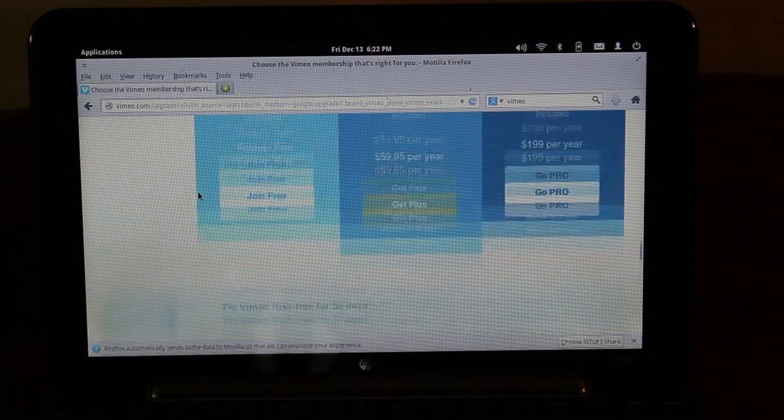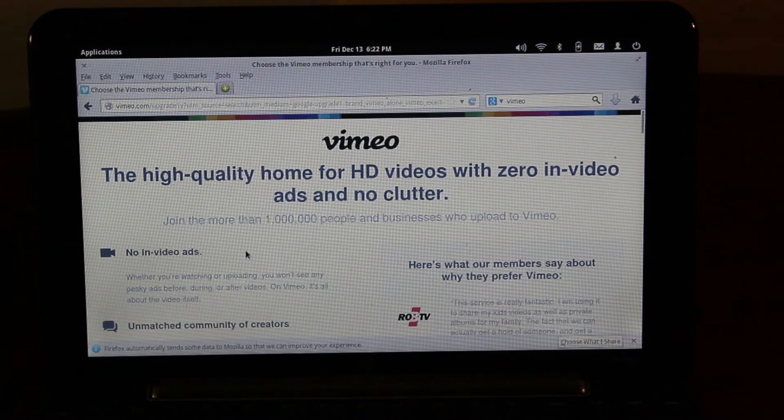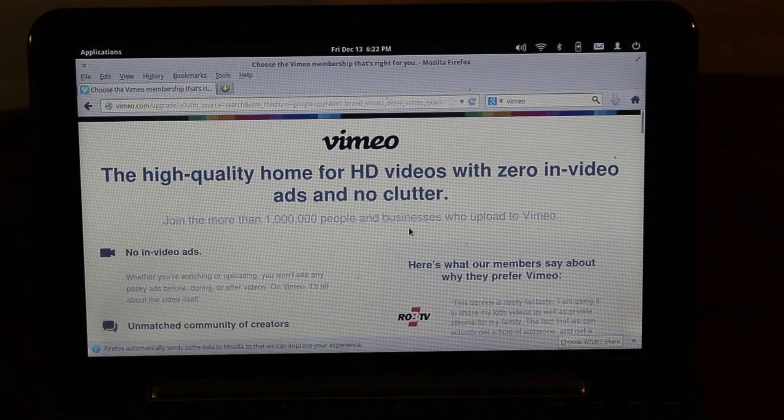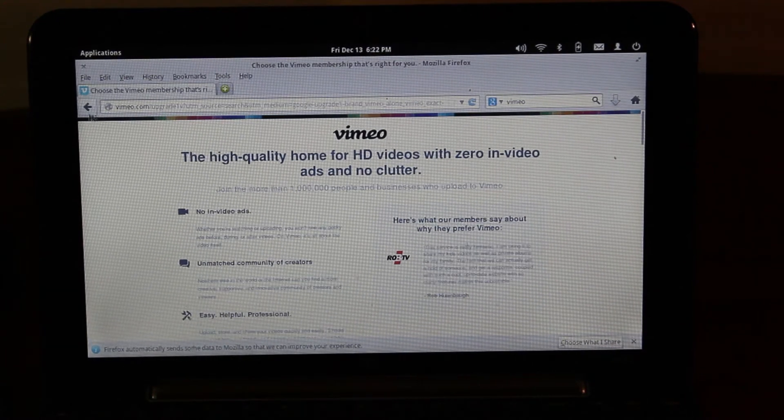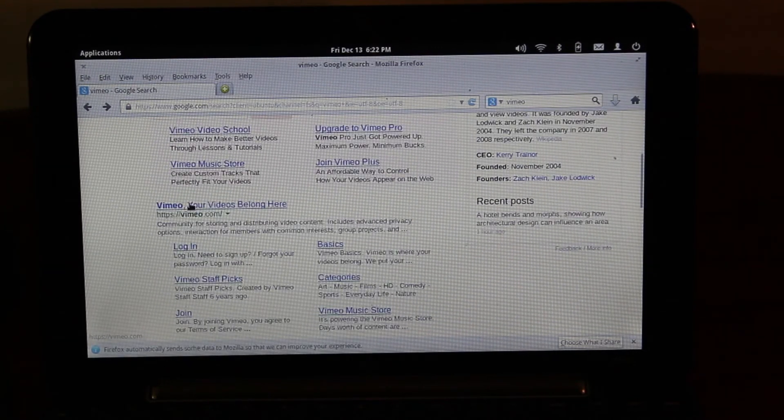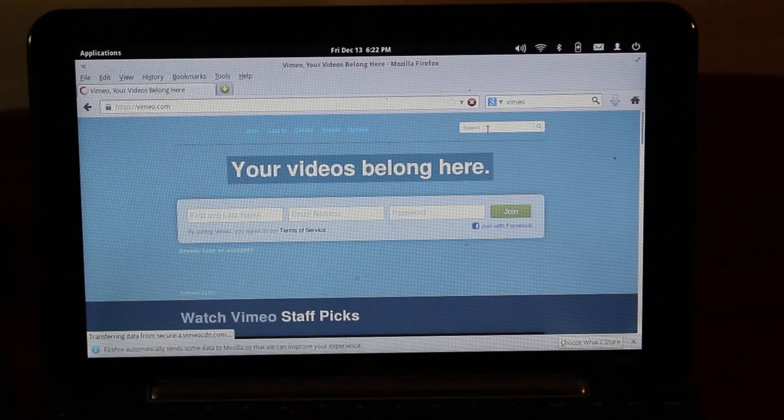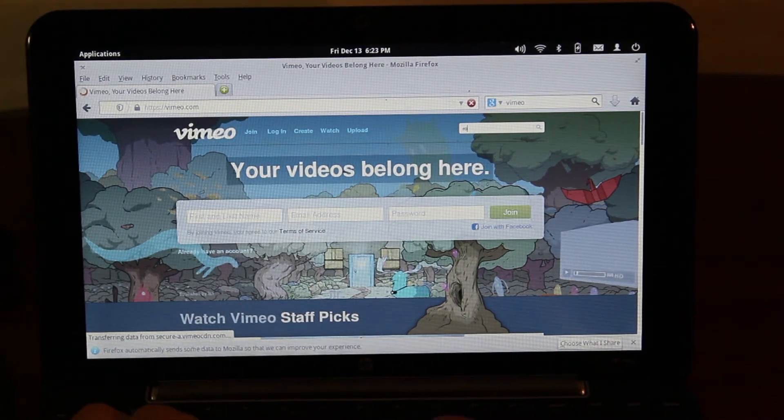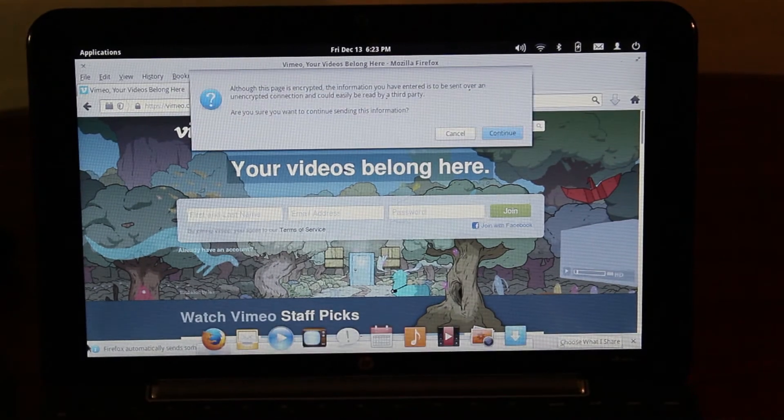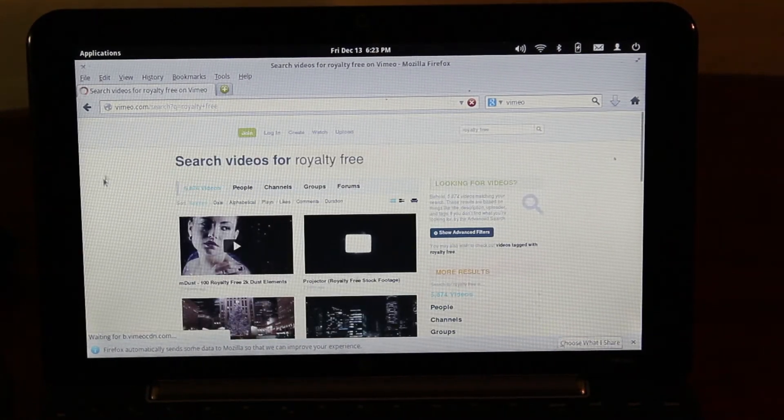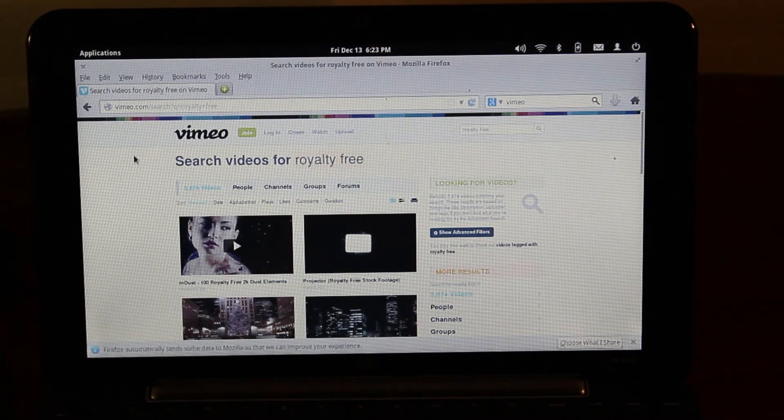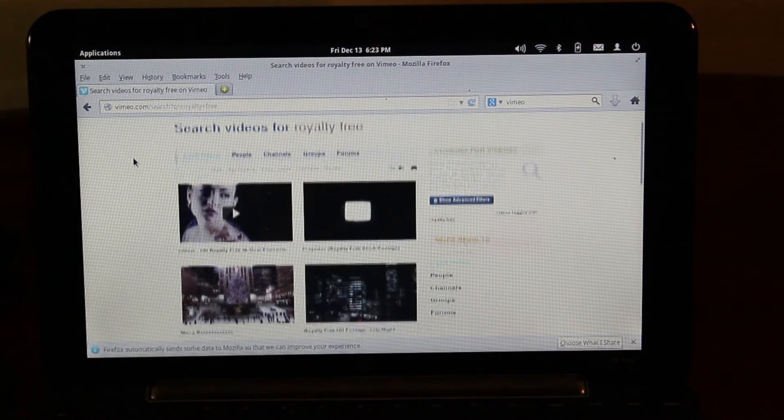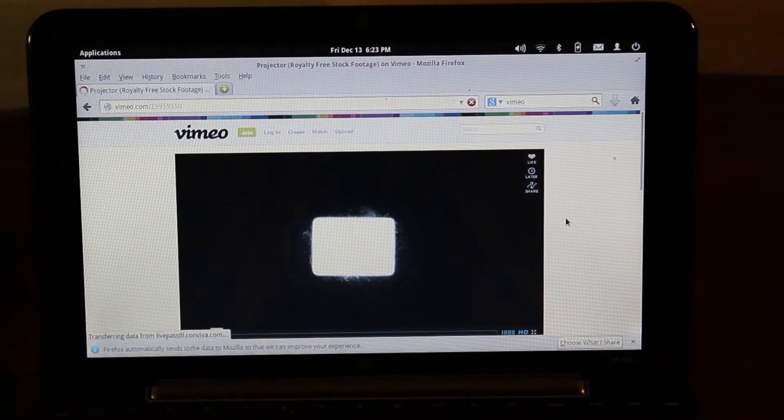Okay, so we're at Vimeo now, so no in-video ads. What is up with this? I think something's a bit wrong with the display here. Nope, looks like Vimeo.com, your videos belong here. I guess it wants me to like log in or something. All right, here we are. So, let's just search for royalty free. This is the Firefox web browser. It's about as useful as a browser as you can get. Here's some royalty free stock footage.